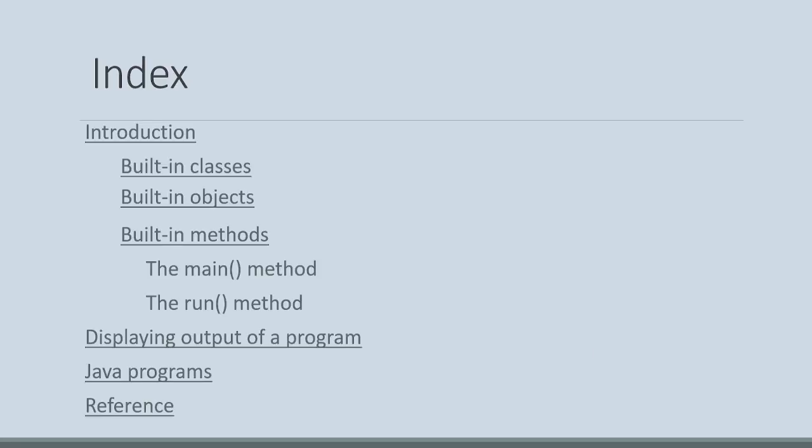Introduction, built-in classes, built-in objects, built-in methods, the main method, the run method, and displaying output of a program and programs in the Java environment.